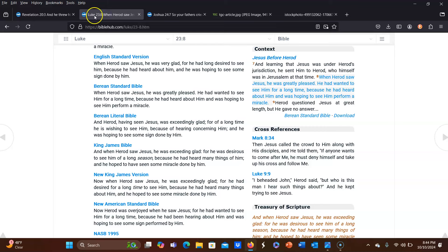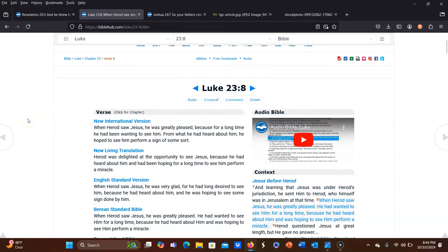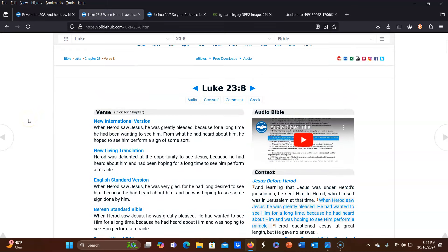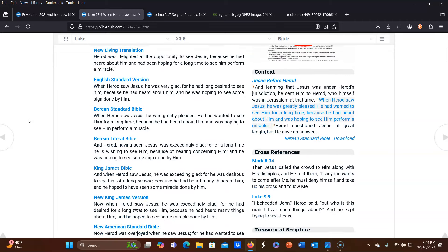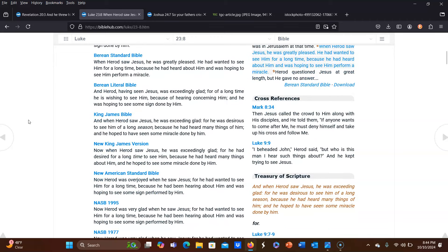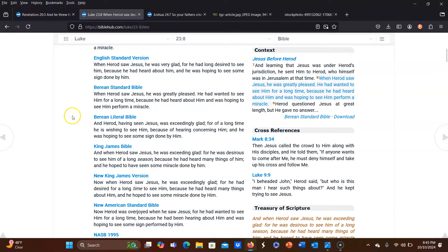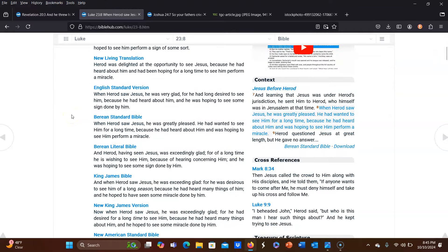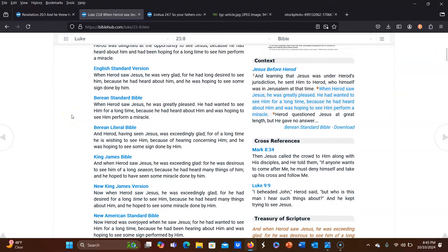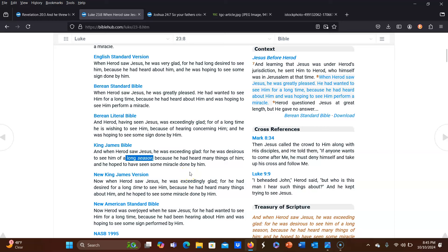Another place where you see this phrase used is in Luke 23 verse 8. And once again, we're going to use the King James because that is where the word season is used here too. So let's see what King James says in Luke 23 verse 8. And when Herod saw Jesus, he was exceeding glad for he was desirous to see him of a long season because he had heard many things of him and he hoped to have seen some miracle done by him. So Herod was hoping to see Jesus for a long season because he had heard many things of him.